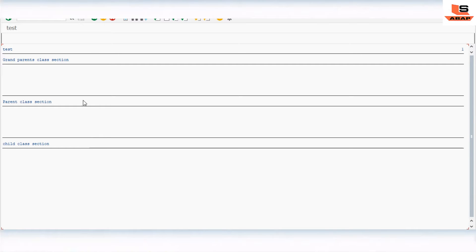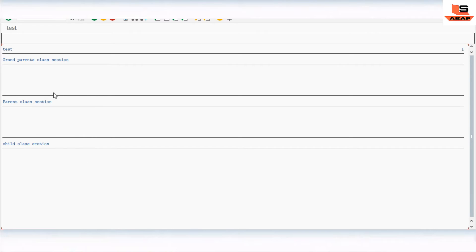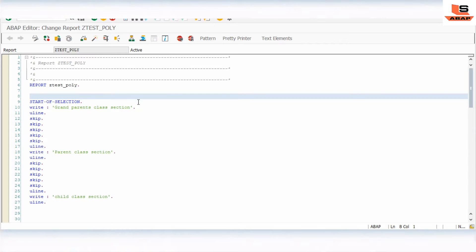We are not going to change the method name. We are going to create only one method, but in the inherited class we are going to change the functionality of this method. So with the same method name we will use three different implementations. The name will be the same but we will change the functionality in each class. Let's go to the SAP.